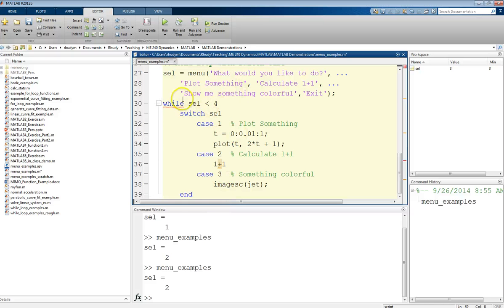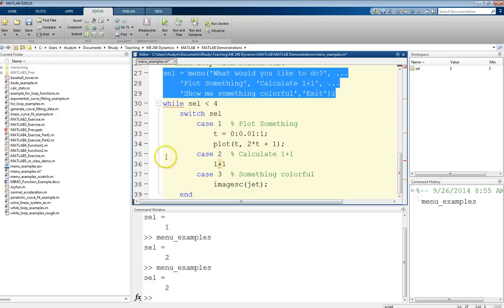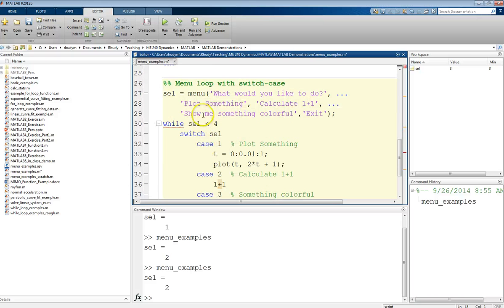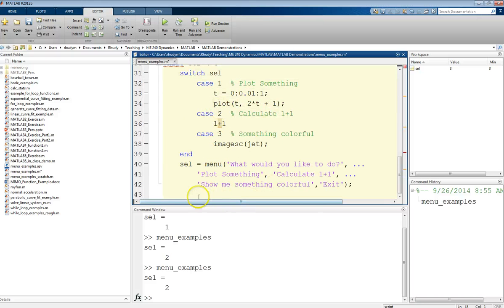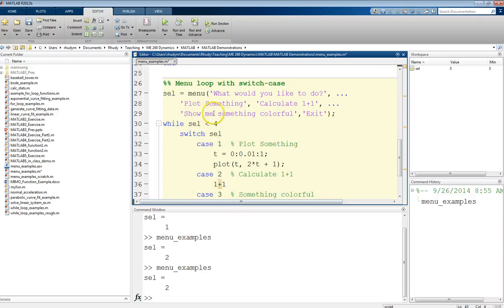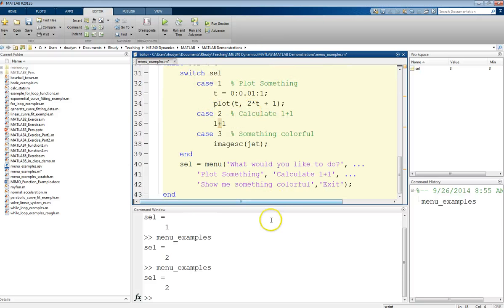All of this is now inside the loop, so I'll indent it for formatting. As long as selection is less than four, we come in here and do something. But we also need to re-ask the menu at the end of the loop — otherwise the selection won't change and we'd loop forever. So we copy the menu statement and put it at the end of the loop. Now we ask at the start, do something, then ask again at the end. If the user didn't want to exit, we loop back and continue.